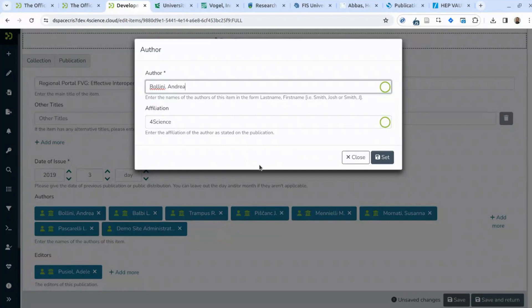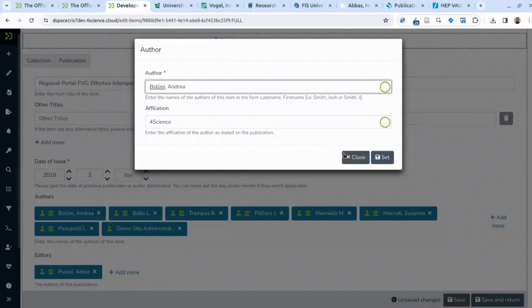In this way, we are able to collect references between publications and persons that have different semantics. Some people could be authors, others editors, others translators, etc. Out of the box in DSpace CRIS, you can add a role metadata with a drop-down to pick if it's author, translator, or editor. This information stays grouped together, so you get a single list of references where each individual reference specifies the role. This cannot be done with basic DSpace.